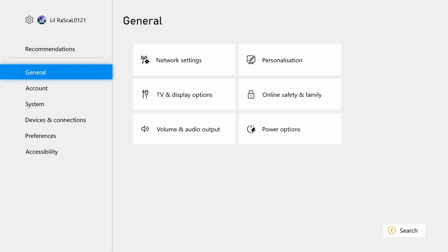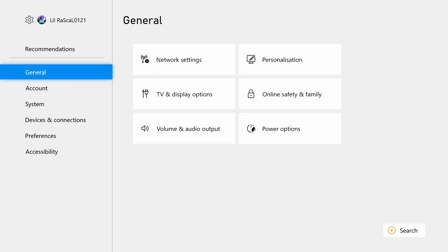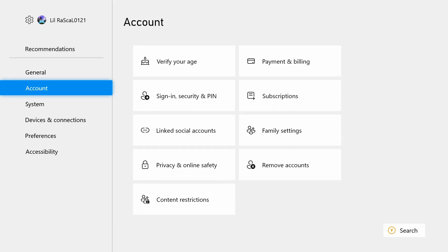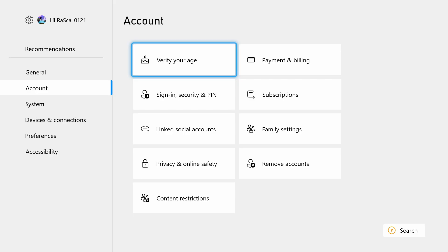This will open up a settings menu. In the settings menu, there are a few options. You have General and then Account below General. So from the top, you just want to scroll down once. This will take you to your account information. From here, we have something very new on the right hand side — it's Verify Your Age. Select Verify Your Age from the Account tab in the settings on your profile.